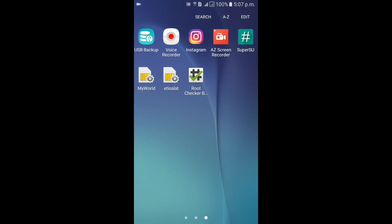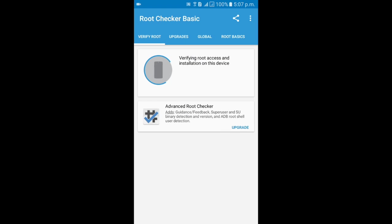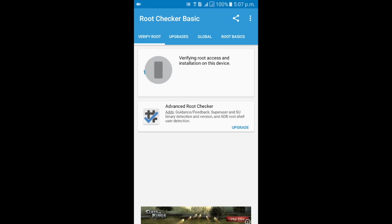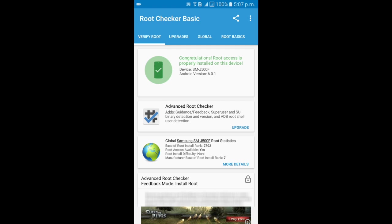And finally the phone is rooted. Let's just check if the phone is rooted fully or not. You can see here the phone says congratulations, root access is properly installed on this device. Device name is SMG 500F, Android version 6.0.1.